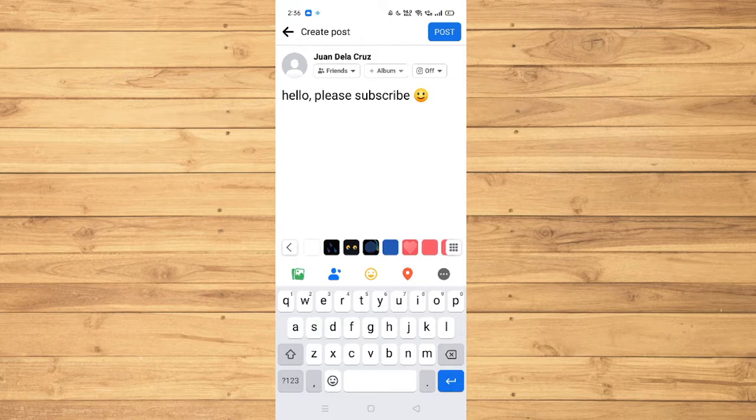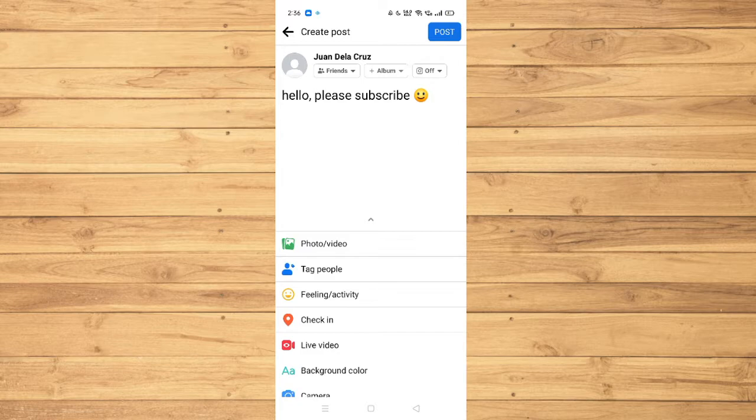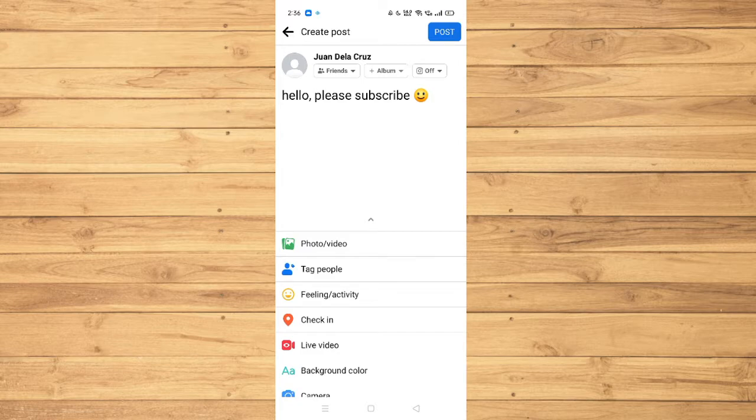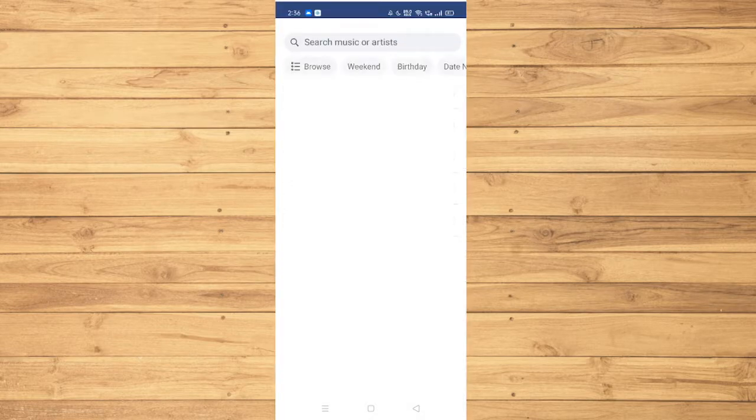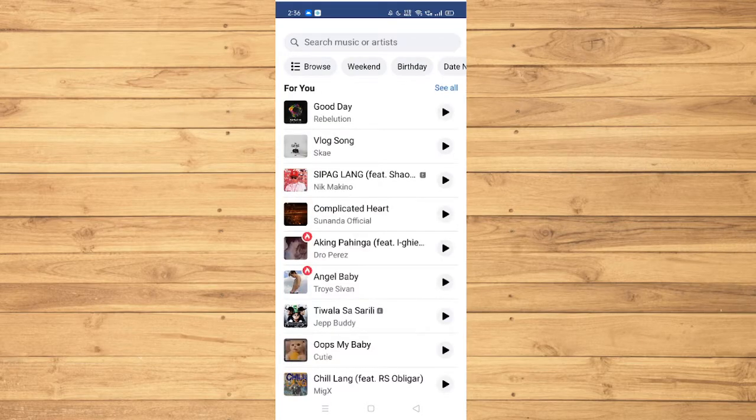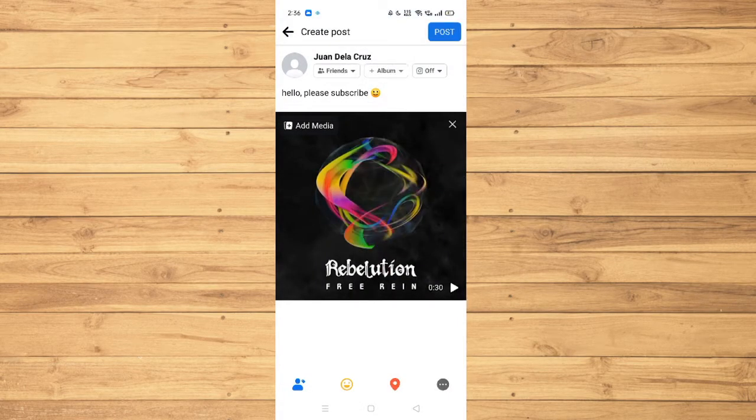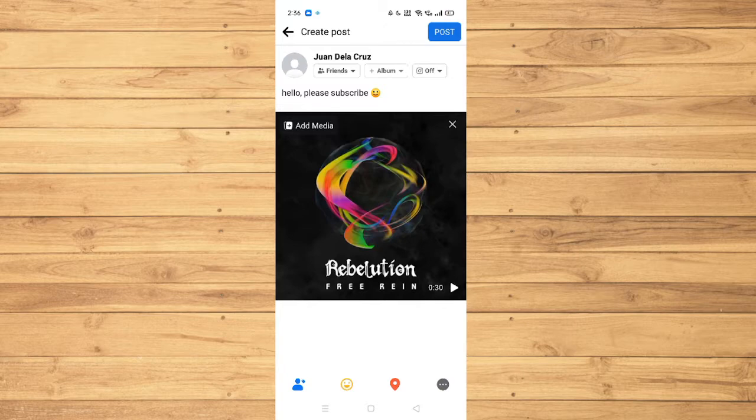Now, click on the three dots right here and scroll down until you see music. For example, I would like this one. And as you can see, we have already added a music to our Facebook post.